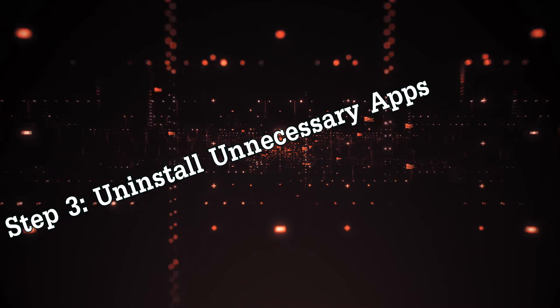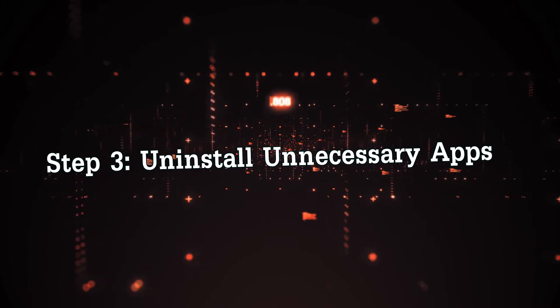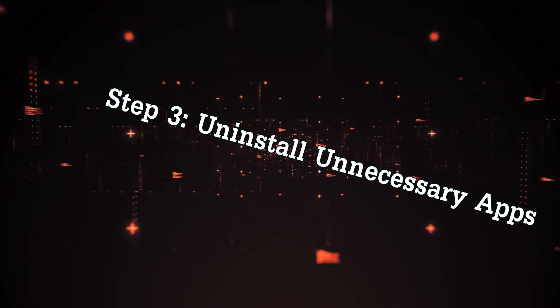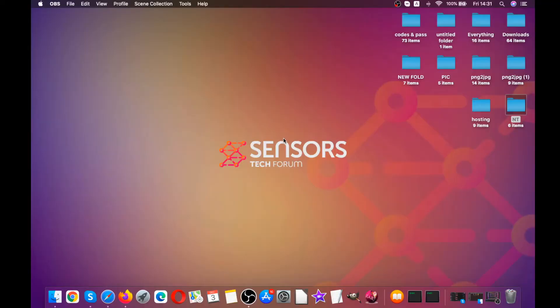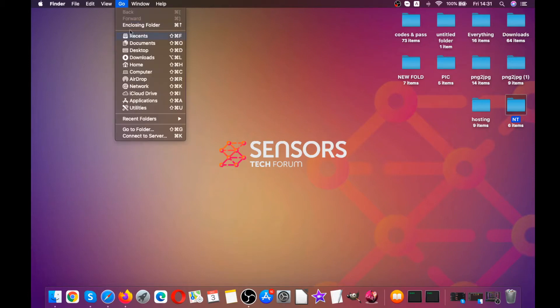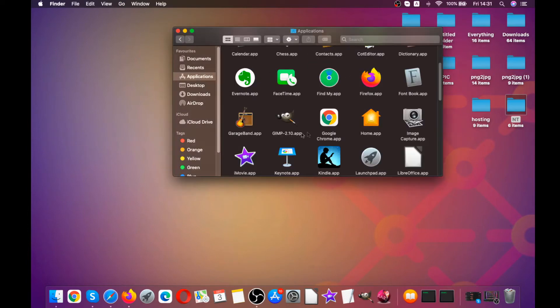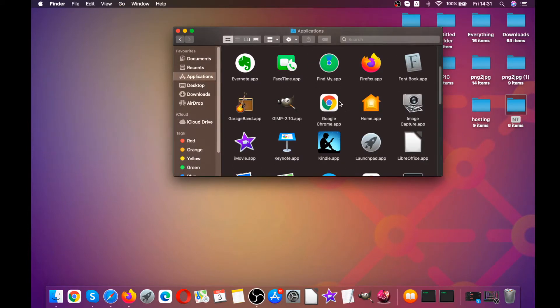For the next step, we are going to be uninstalling apps that are unnecessary on your Mac. This is pretty simple. All you have to do is navigate to the Go drop-down menu and then click on Applications. When you open your apps, you will see all of your installed apps.